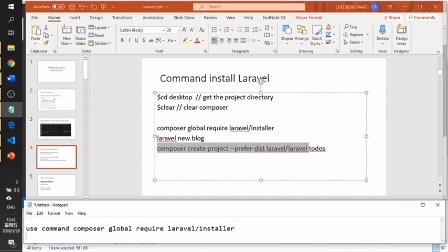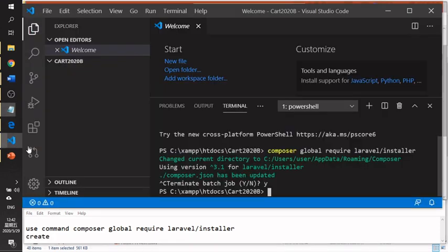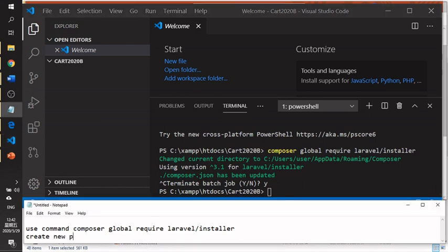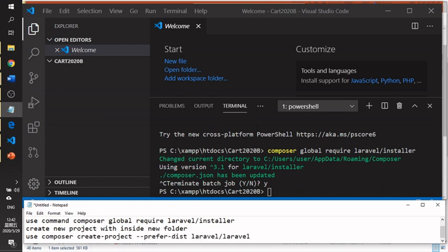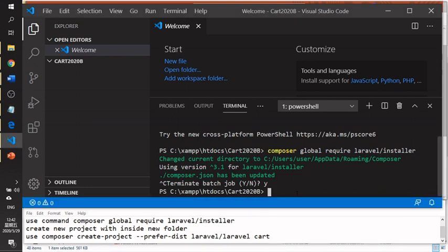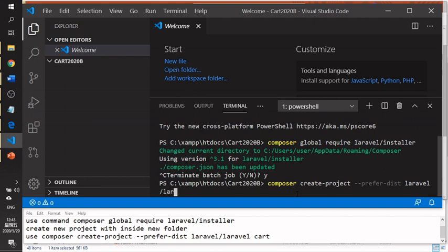To create a new project inside a new folder, use the command: composer create-project, followed by the project name. For example, you can name it something like 'cart'. That is the standard command — only the last part, the project name, changes.